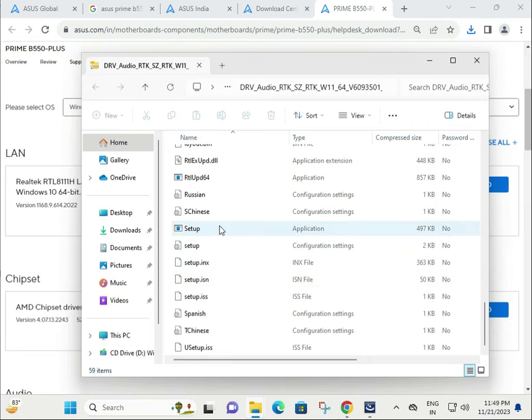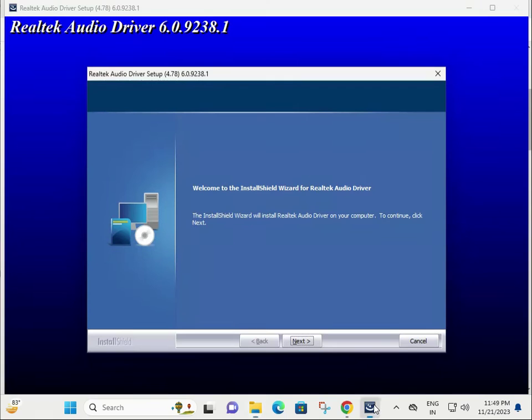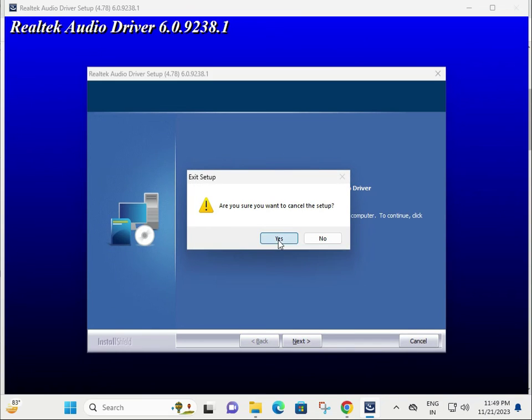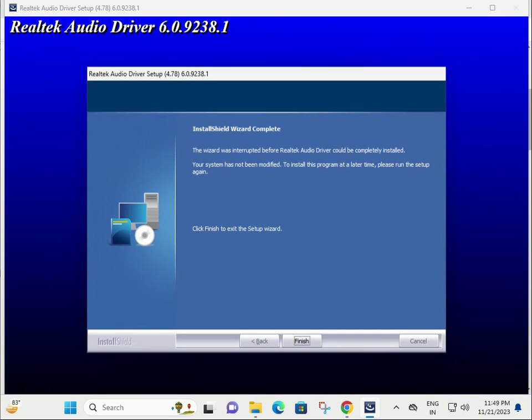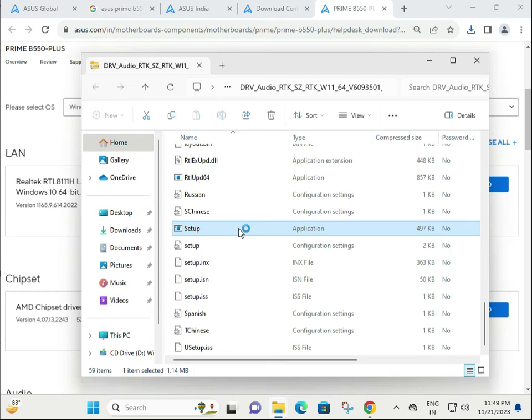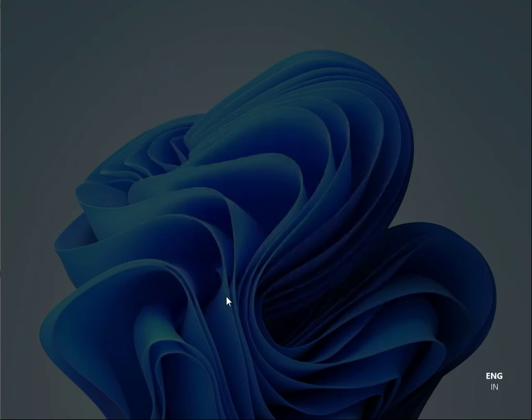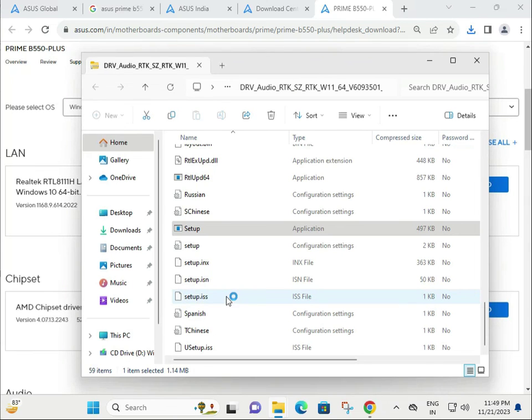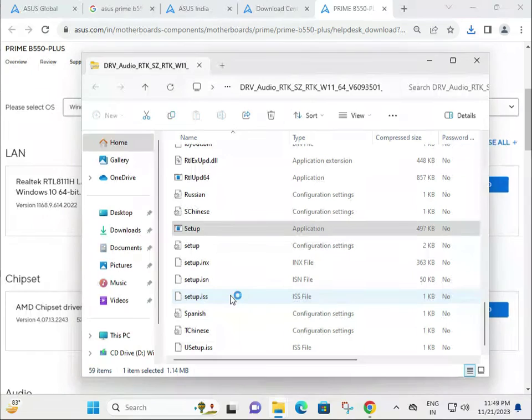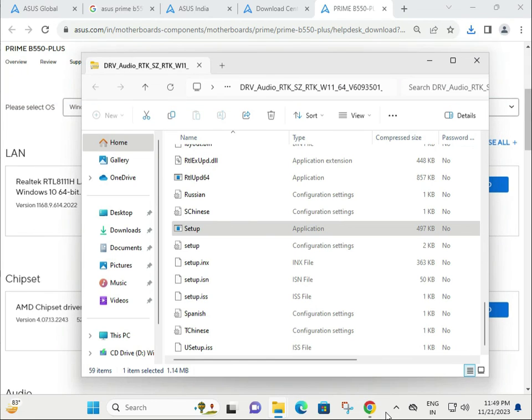This is the setup file - double-click it. Click Yes to confirm, then follow the prompts to proceed with the installation. Once installed properly, restart your system.